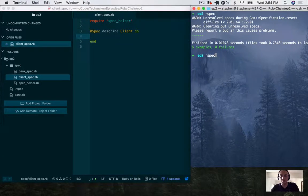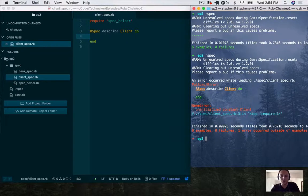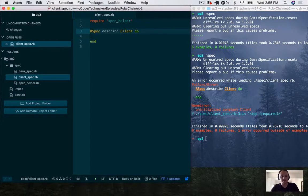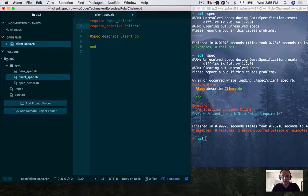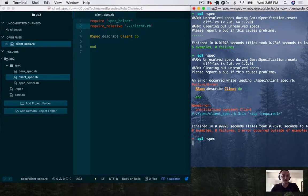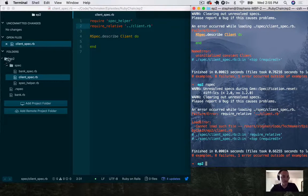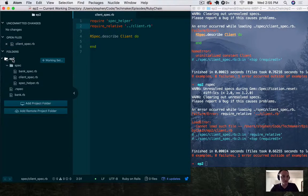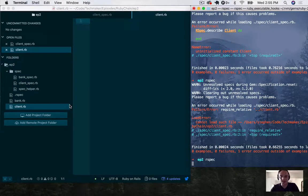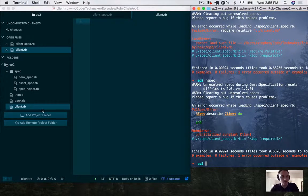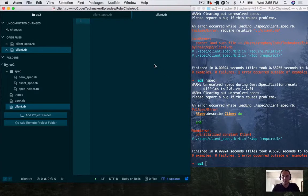If we run our spec again, we should get an issue. We don't have a client. I'll require_relative dot dot slash client dot rb, run the test again — it should tell me I don't have that file. So in episode two, I'm going to create a new file, client.rb, run the test again. Now I should get an issue with not having a class. I'm going to initialize constant client. Now we've got our file set up.